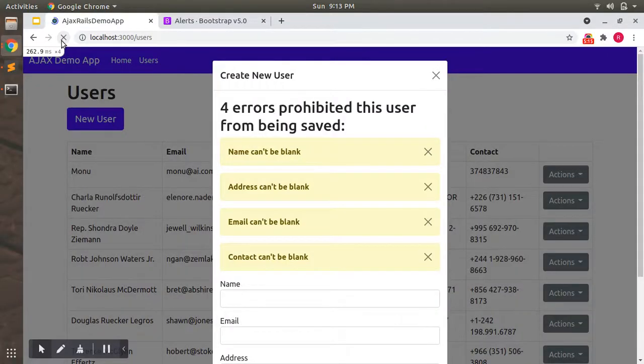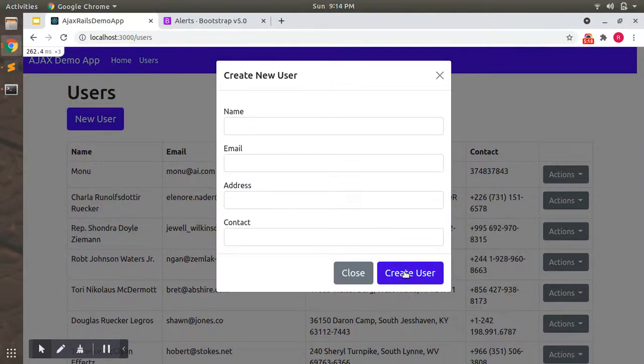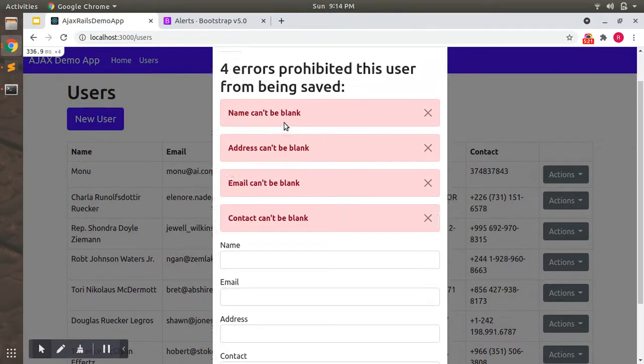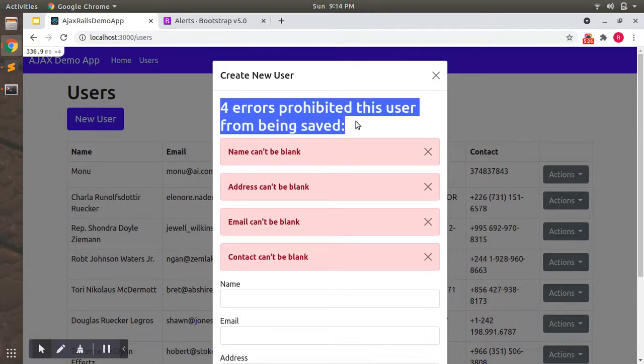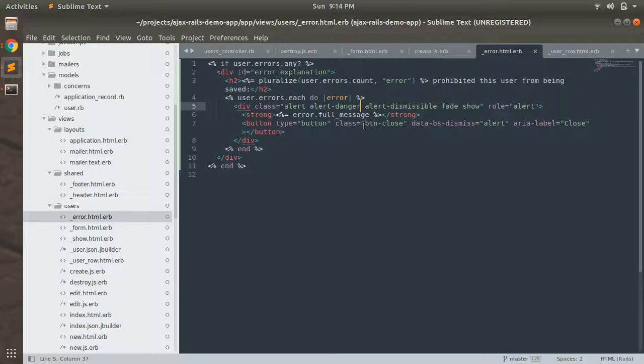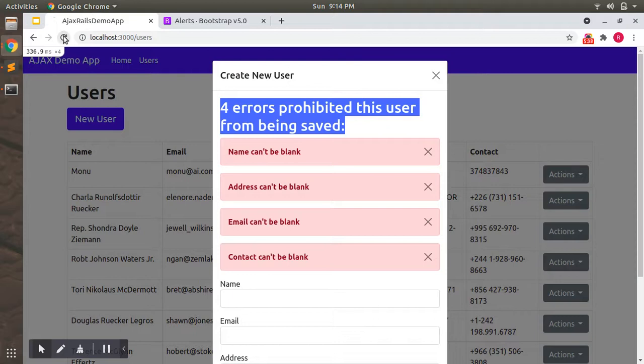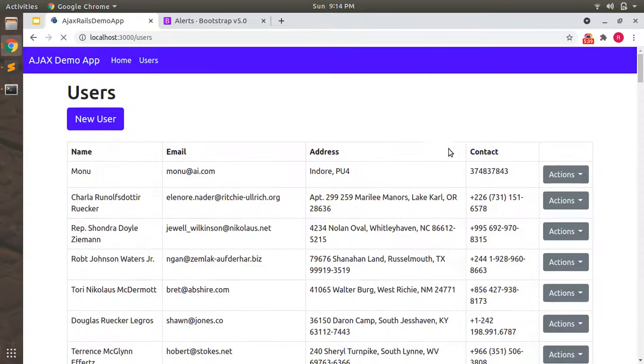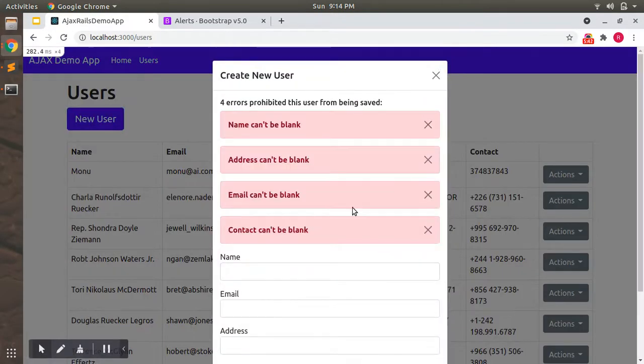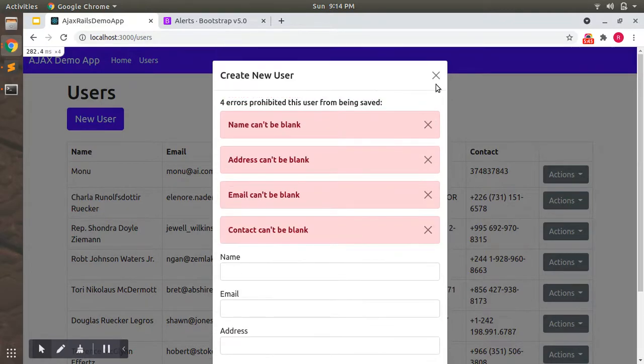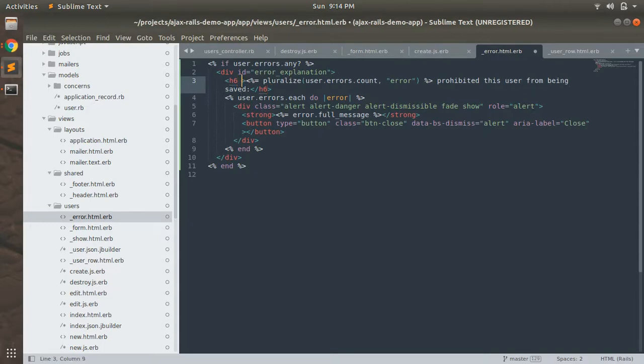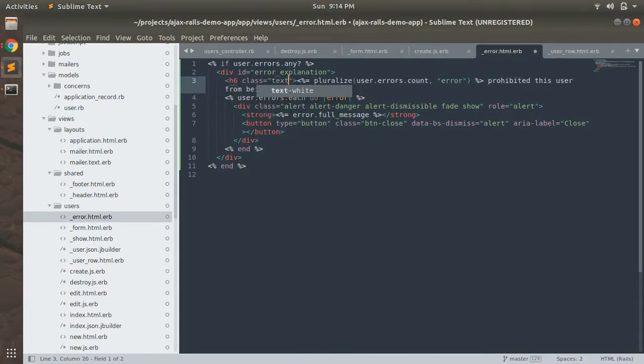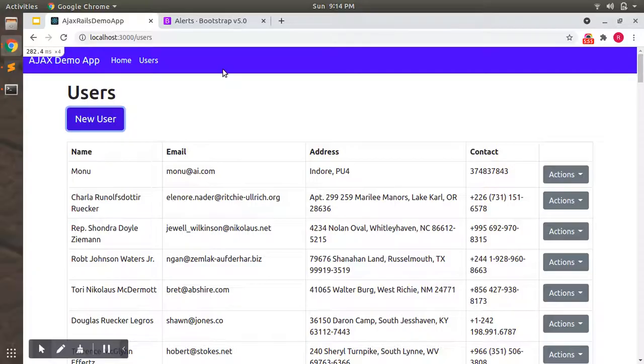Save it, reload the page, enter the form. Now you can see the errors are in danger alert. Let's make this text a bit smaller and add h6 here. You can also add a class like text danger.